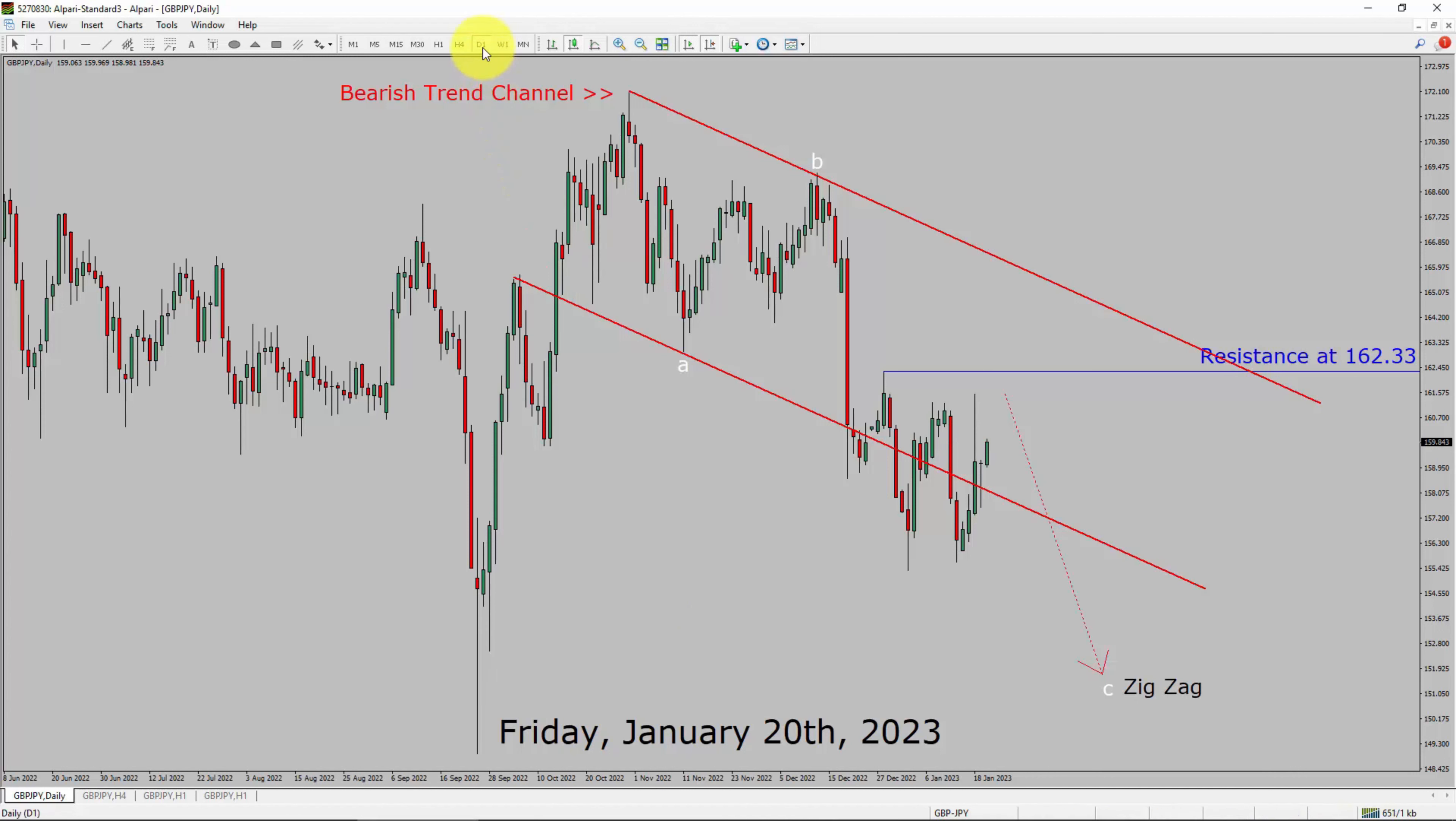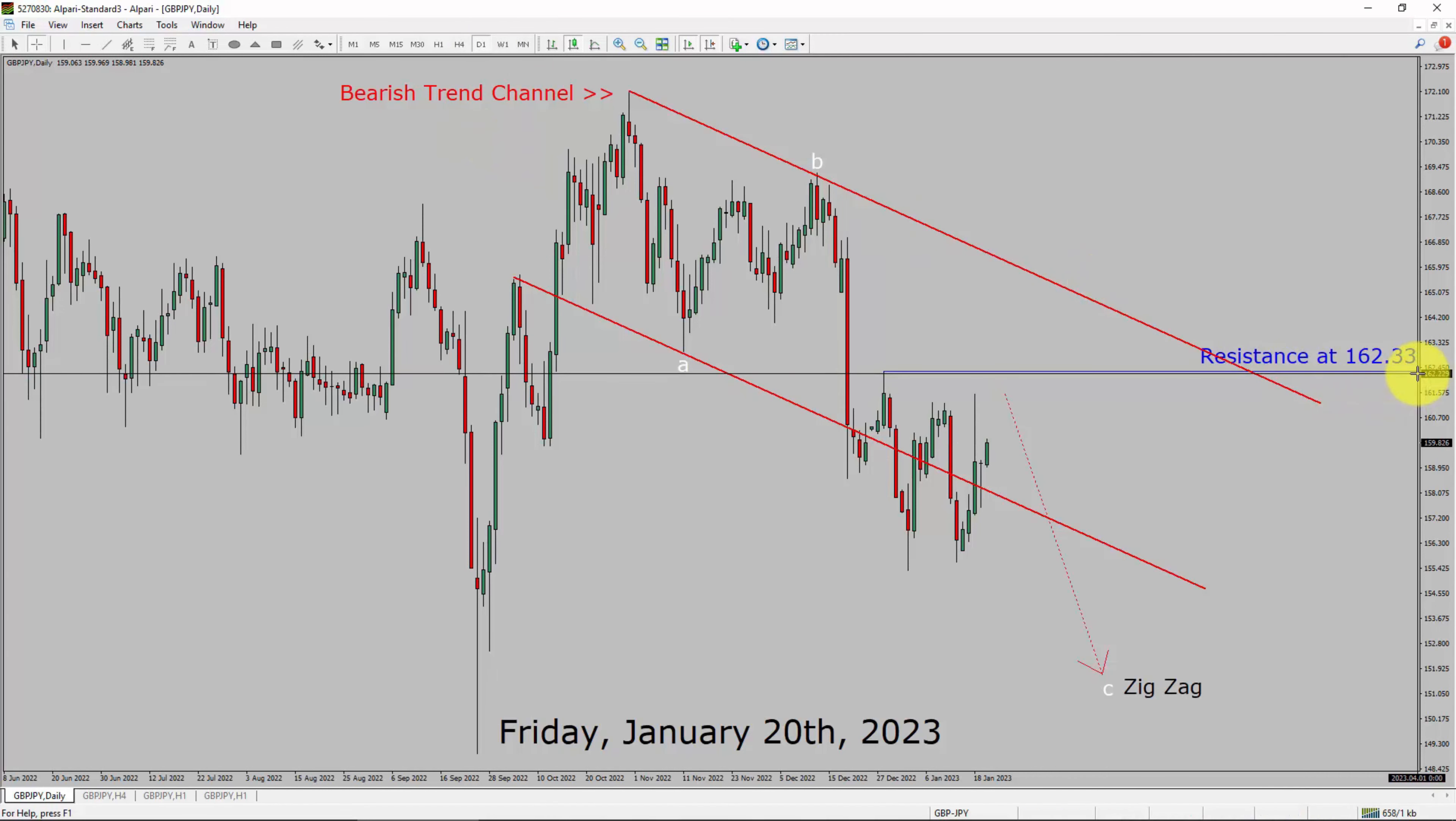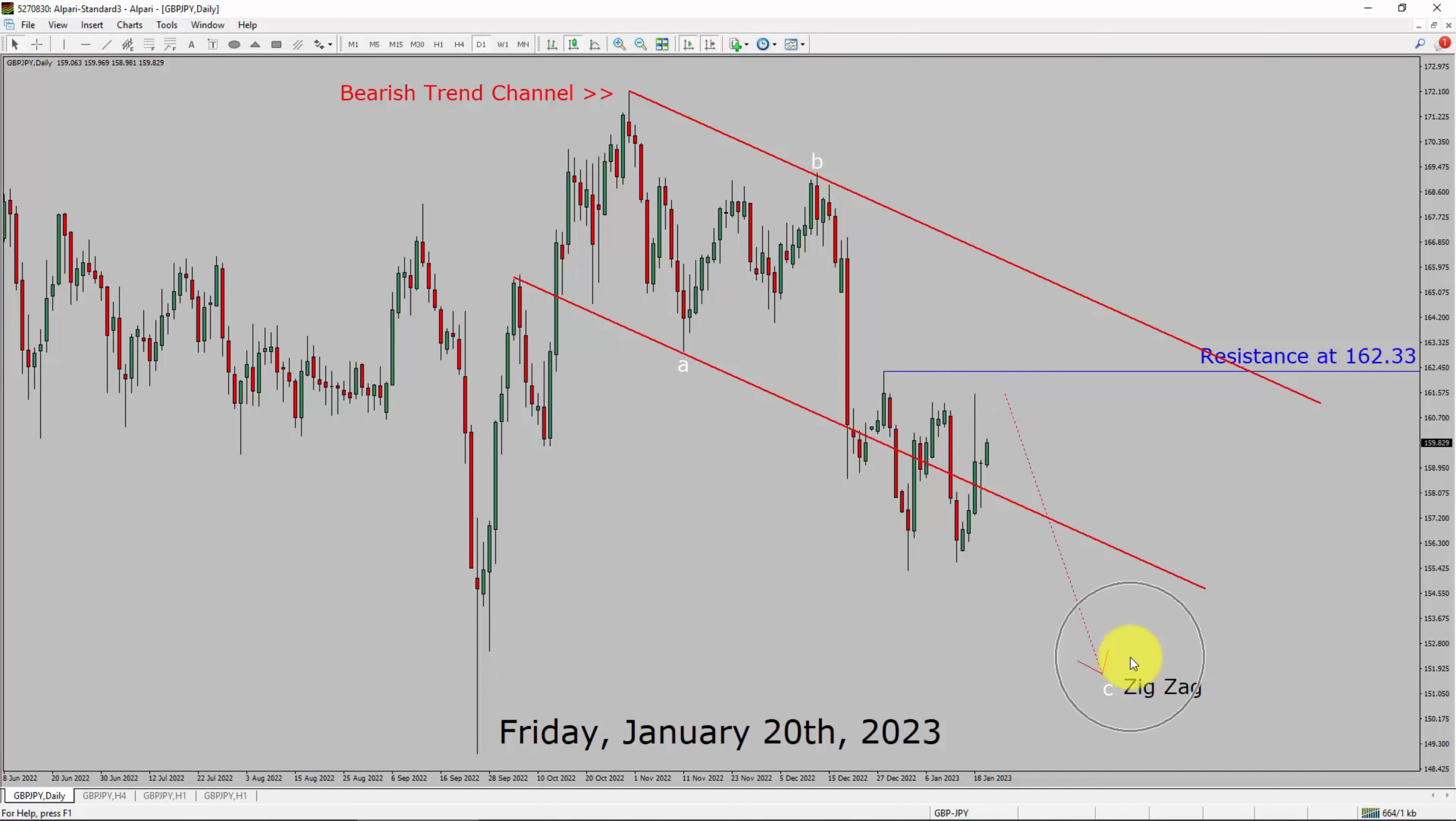Inside daily timeframe, the trend is down in GBPJPY pair. You can see a nice bearish trend channel. Daily timeframe resistance is present at 162.33 price level. Price action is currently moving sideways and after that I expect bearish wave C zigzag pattern.